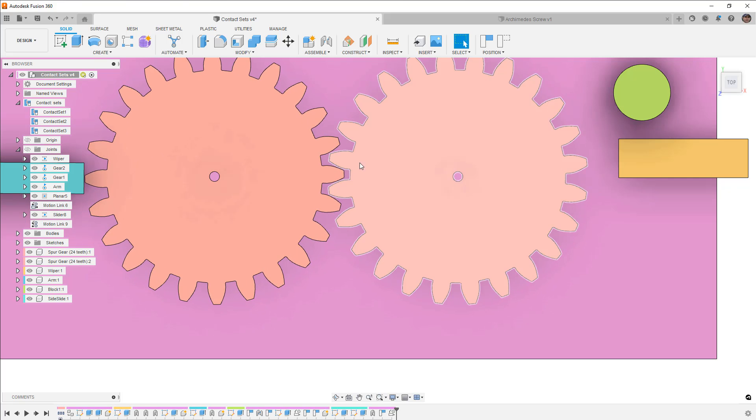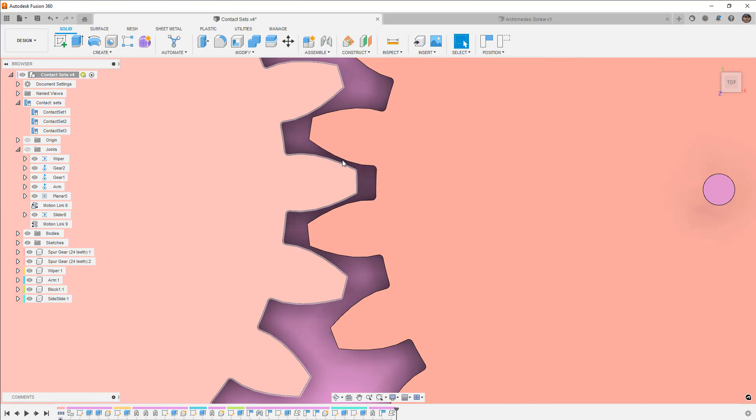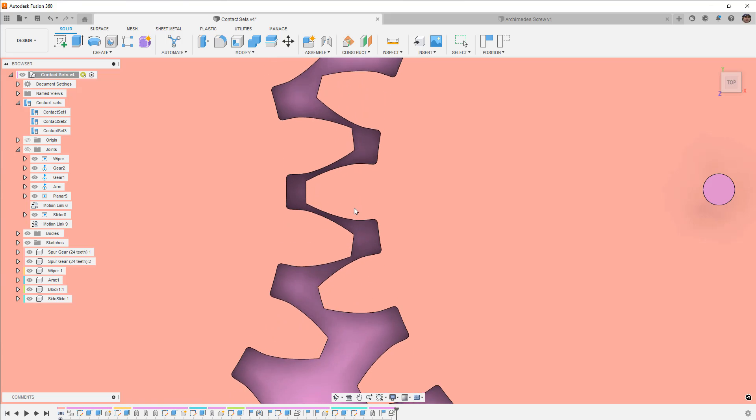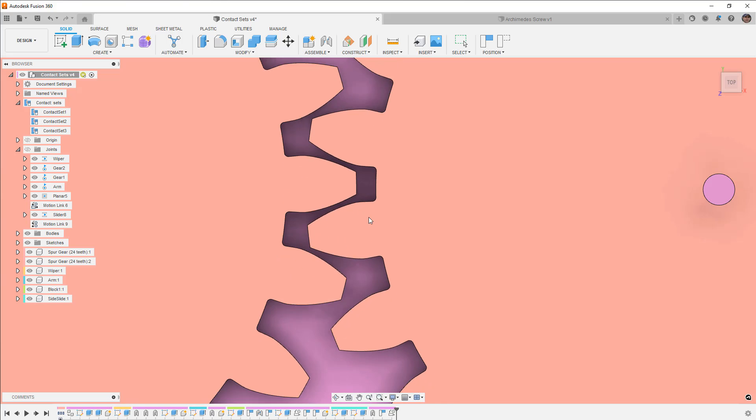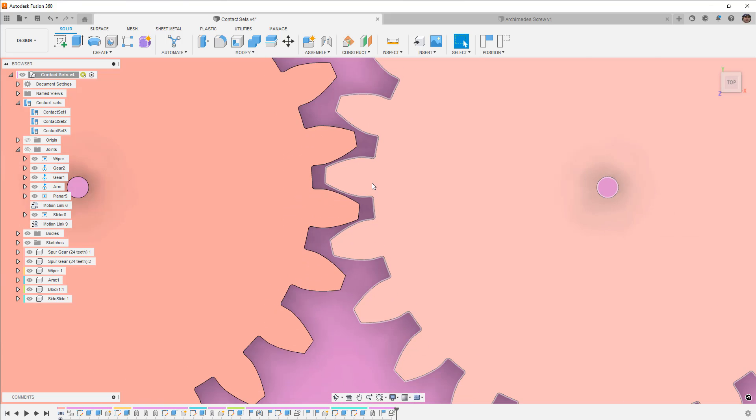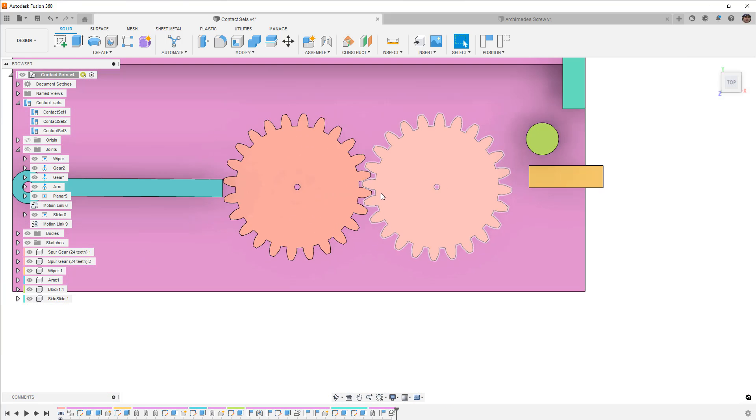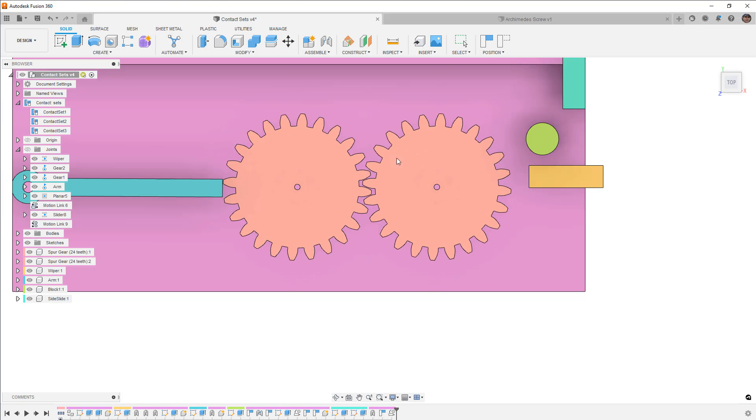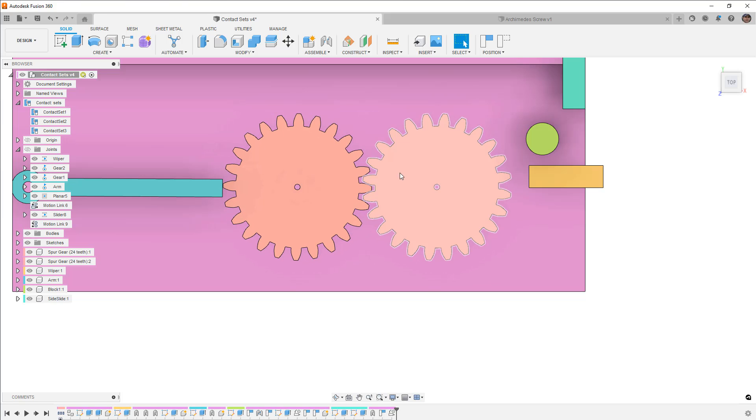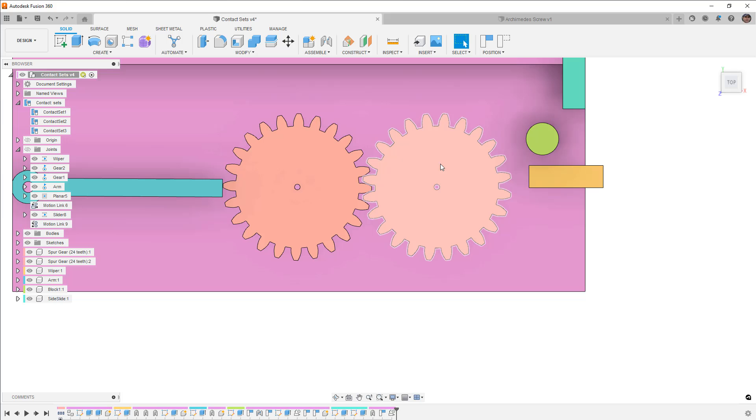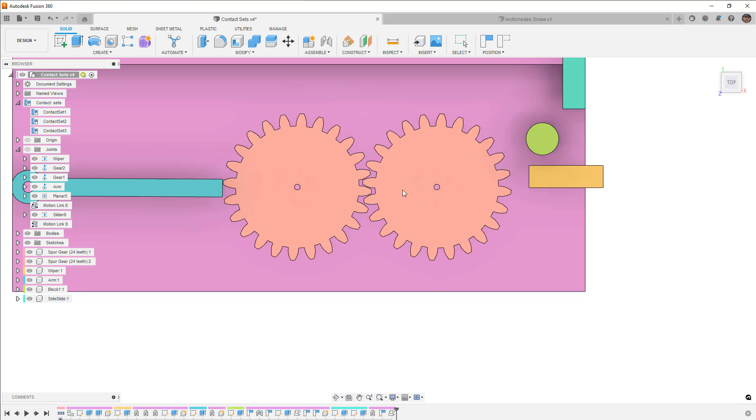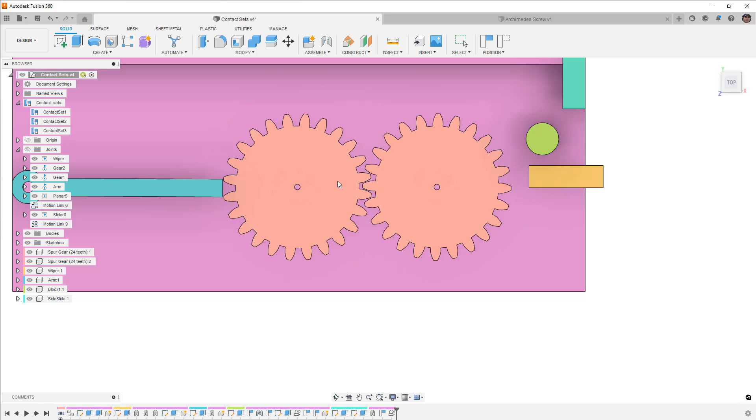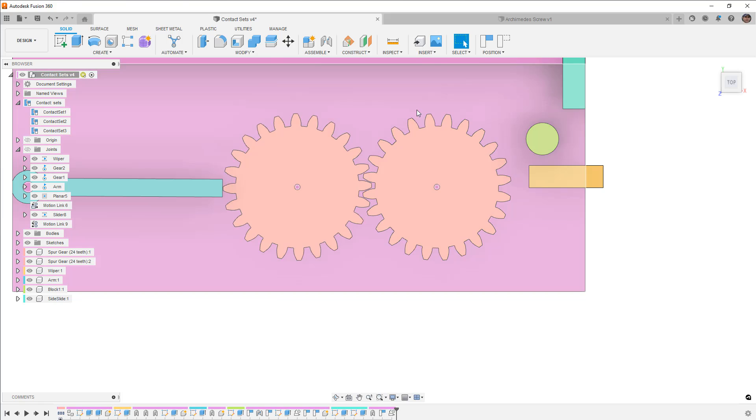But you can see they never actually come into contact but it's still replicating the motion that we need in this assembly. When one gear moves the other one moves in the opposite direction, and this really helps out because there's no calculation involved. All it's doing is it's looking at the center of rotation of the joint, in this case the revolute joint for that gear, and it's rotating that a certain number of degrees every time this other one moves.